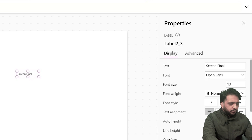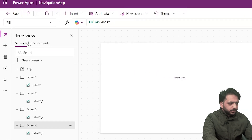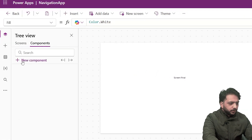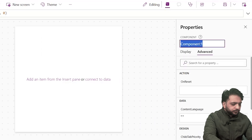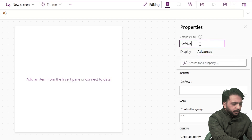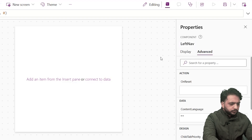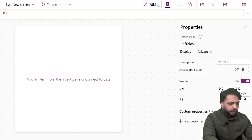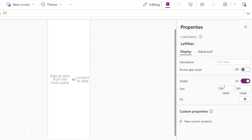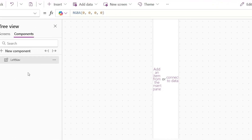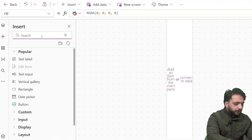First of all, we need to create a component. For that, I will navigate to Components and click on New Component. I will name it 'left nav', then set the height to 760 and the width to 150. After that, we will take a blank vertical gallery, so I will select blank vertical gallery.